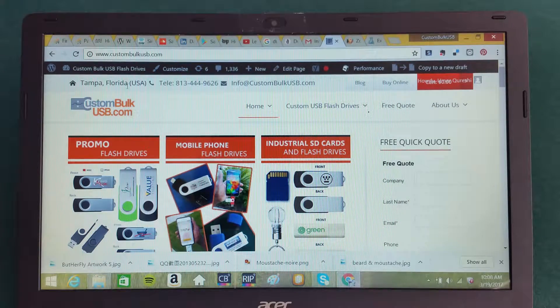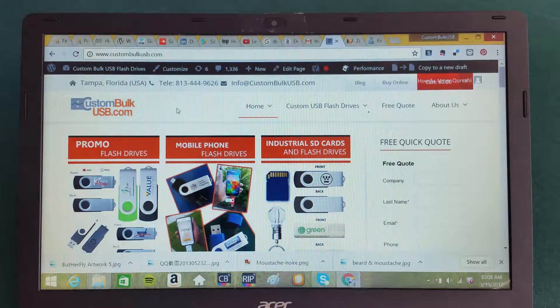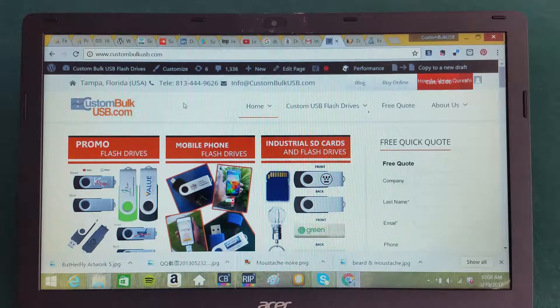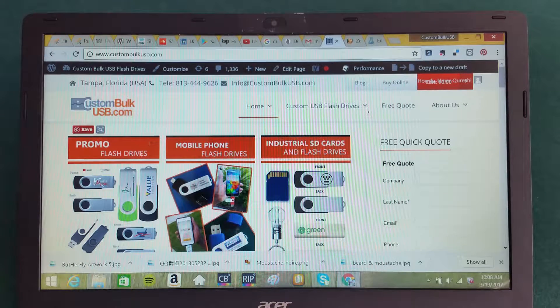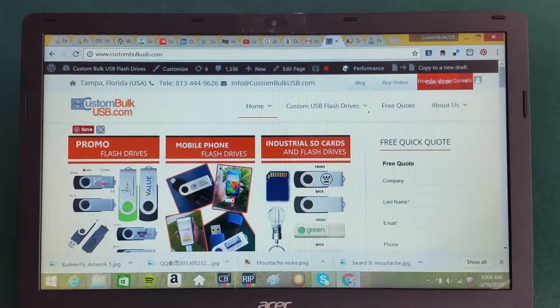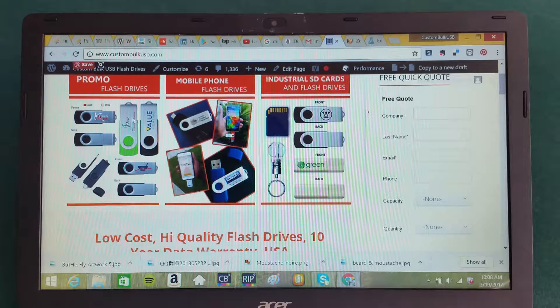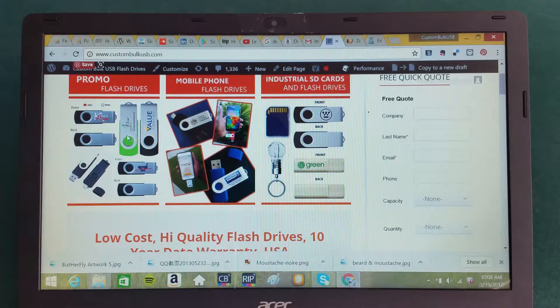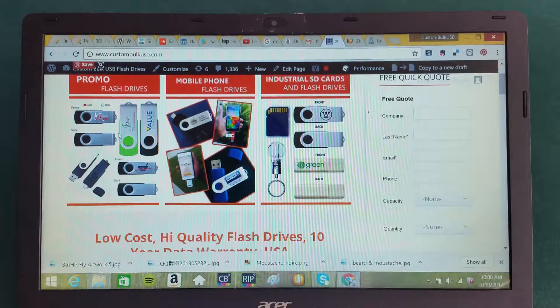Custom Bulk USB is located in Tampa, Florida. Our company's clients come to us to use our promotional flash drives for a lot of different purposes, for events and marketing, new product launches.